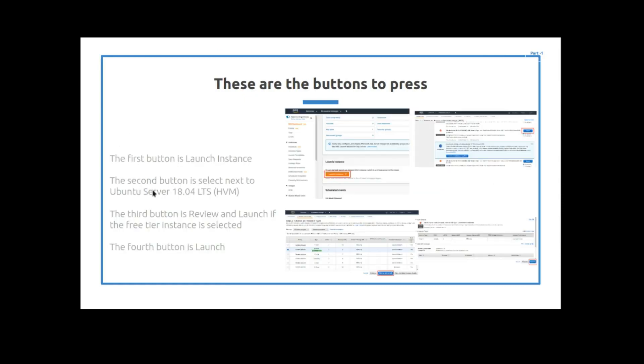So the next step is you're going to have to launch the instance. You find this launch instance button and you launch the instance. Then it's going to ask you what type of operating system do you want to use, and we want to select Ubuntu server 18.04. And then after you go to that, it's going to ask you what resource package you're going to use, and we want to use the free tier. And then we're going to launch into the final confirmation and then we're going to launch it.